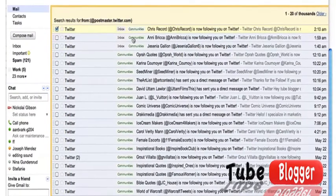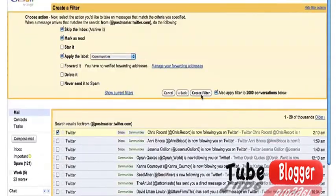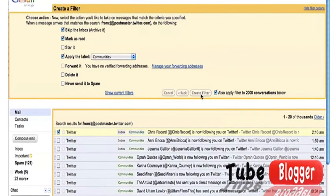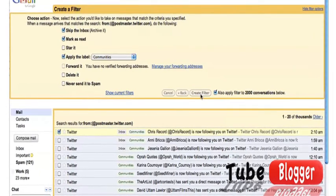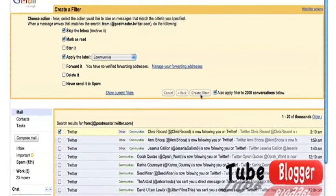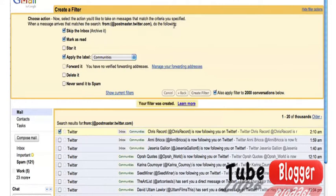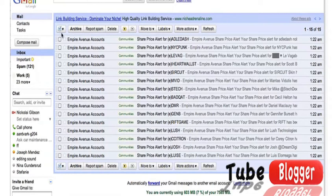So move all the 2000 I have into the folder called Communities and create the filter. As you can see, it has moved all the emails into Communities.